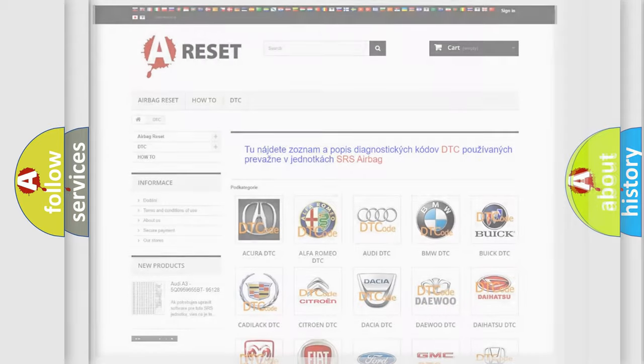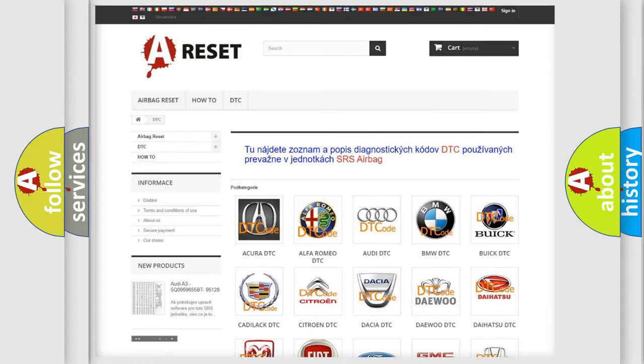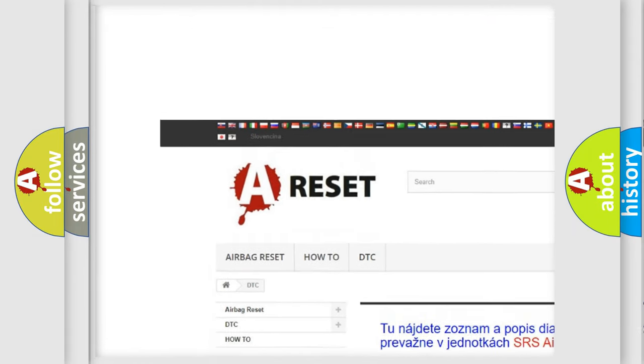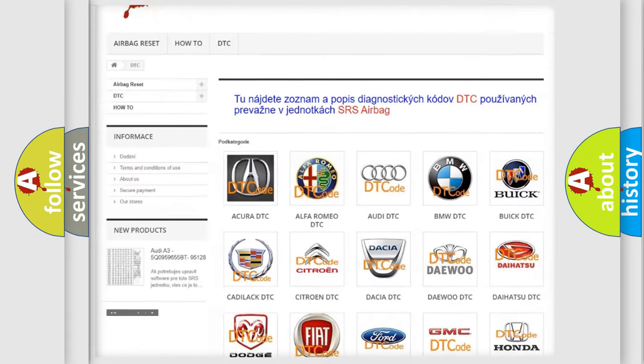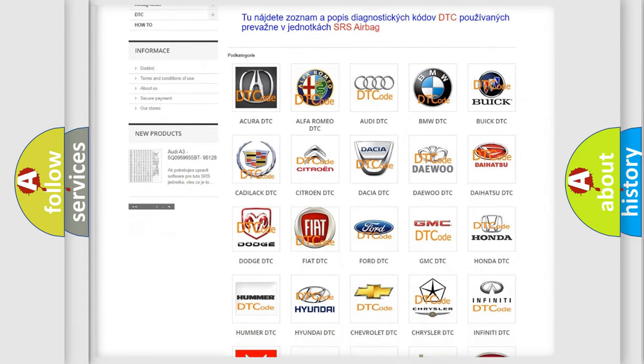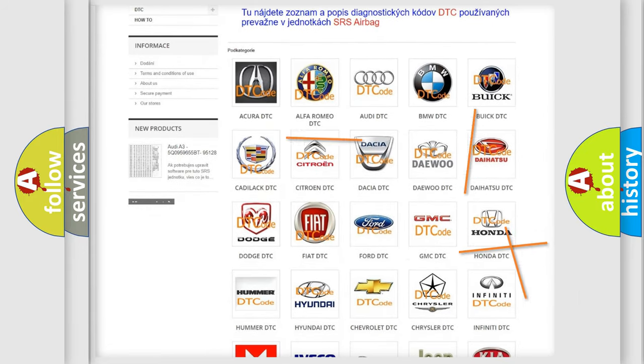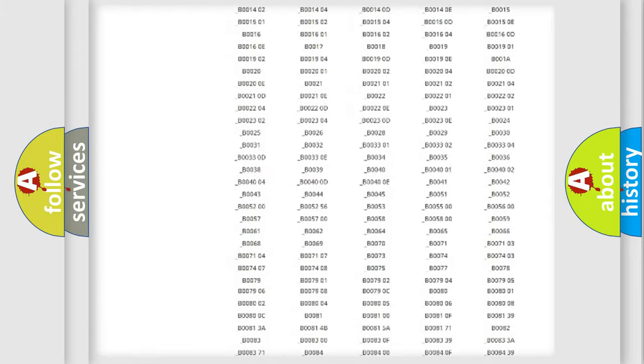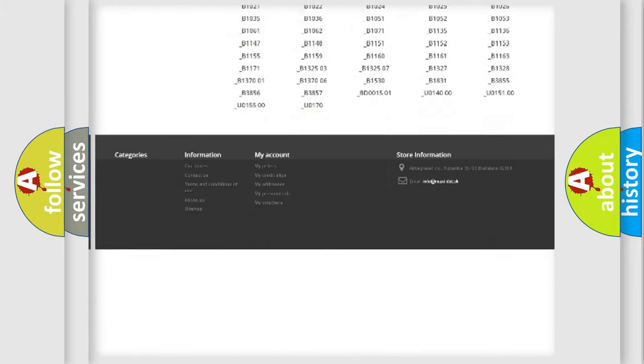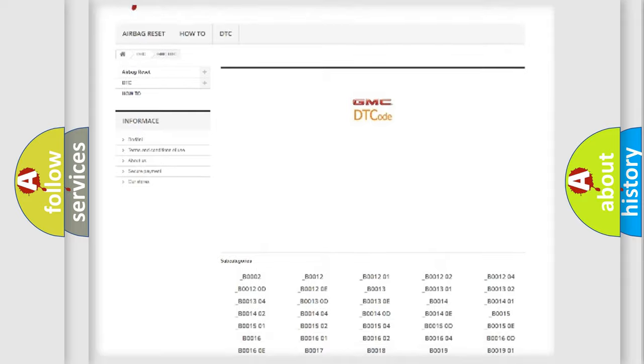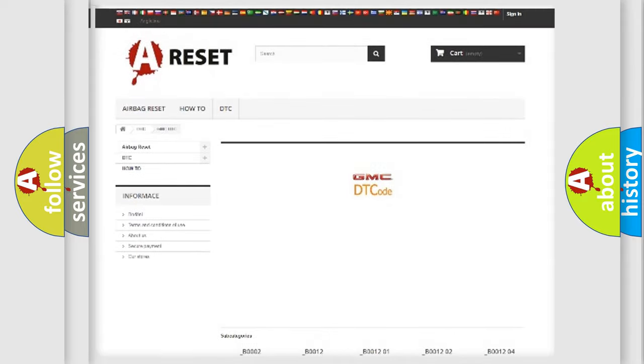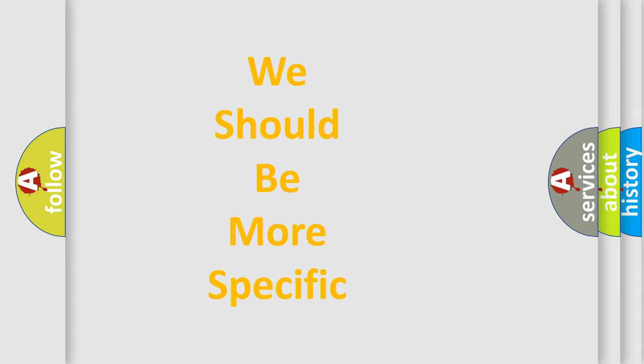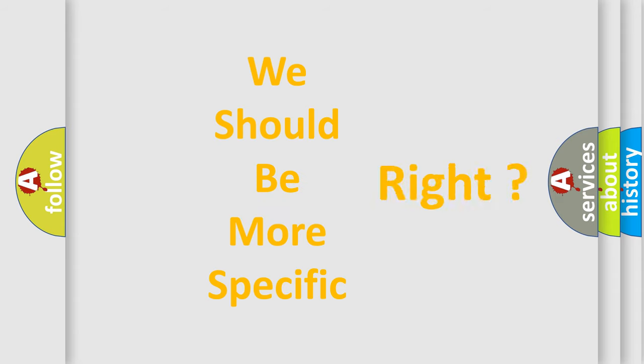Our website airbagreset.sk produces useful videos for you. You do not have to go through the OBD2 protocol anymore to know how to troubleshoot any car breakdown. You will find all the diagnostic codes that can be diagnosed in GMC vehicles, and many other useful things. The following demonstration will help you look into the world of software for car control units.